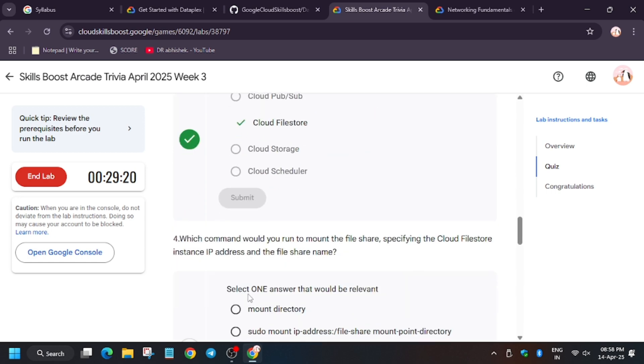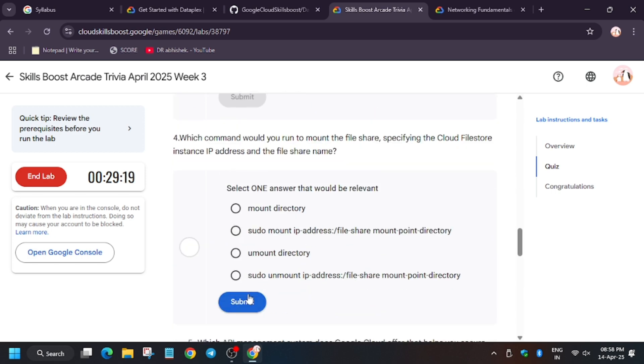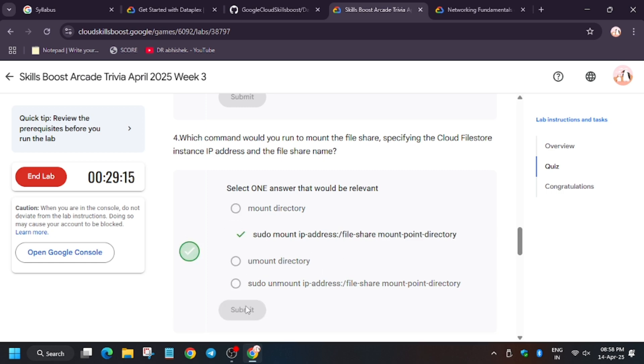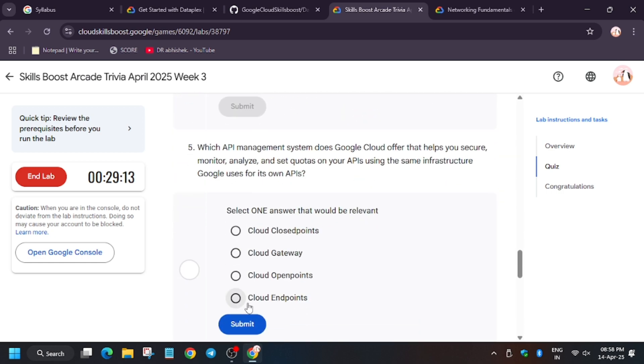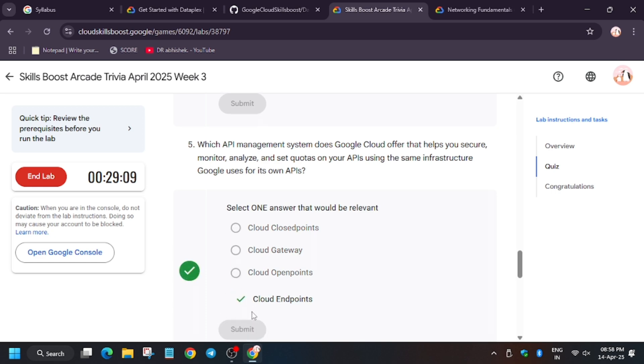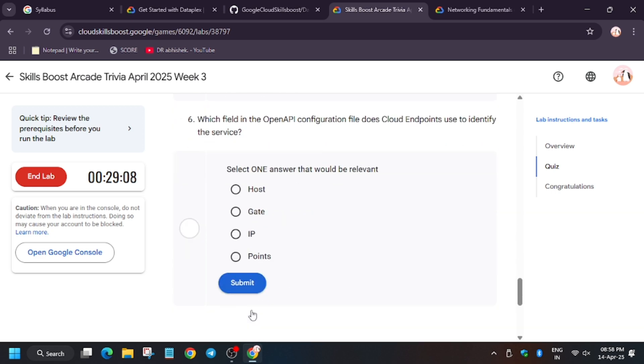Basically, these are easy questions just to test your knowledge. So I hope you guys are enjoying. For this one, it will be cloud endpoints, and for this you need host.